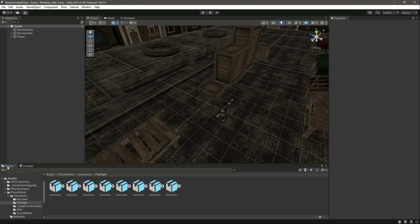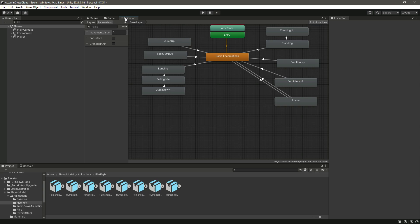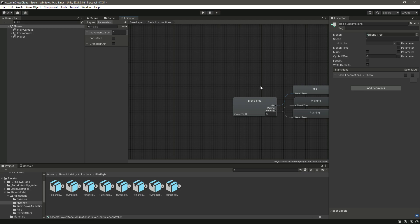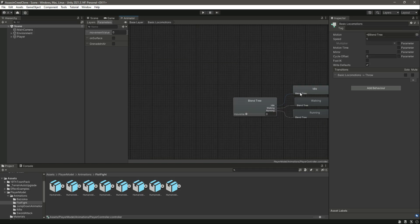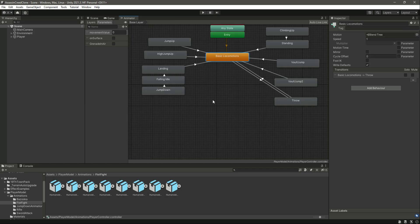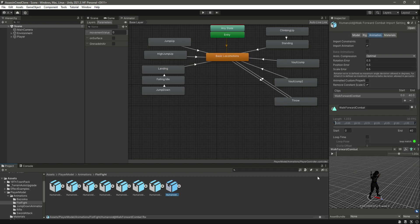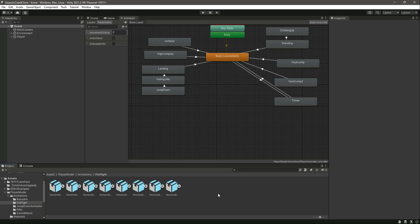Now we need to assemble all of these animations. If you click on the Animator, as you can see we have a tree for basic locomotion containing idle, walking, and running. This tree structure means we can't directly achieve what we want for fistfight mode, because we also have walking, running, idle, punches, and kick animations for fistfight.